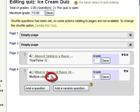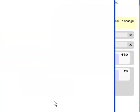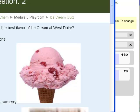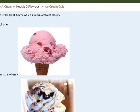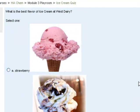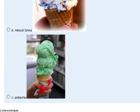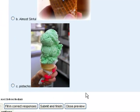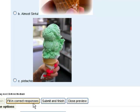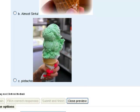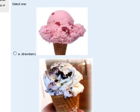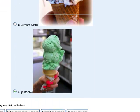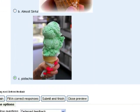So there's my text, what's the best flavor of ice cream at West Dairy, and there are my three pictures and my three radio buttons. And then just to make sure that it's behaving correctly, I can click Fill in Correct Responses and make sure that pistachio is the one that gets selected, which it is. So the question is behaving the way I wanted it to, so I click Close Preview.